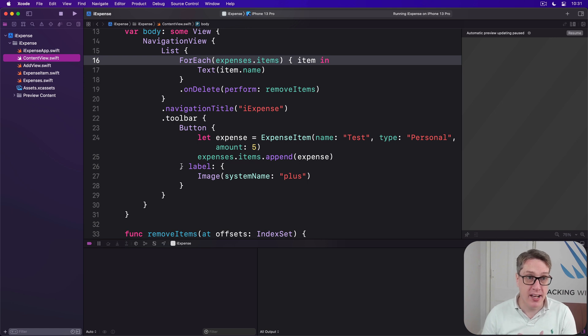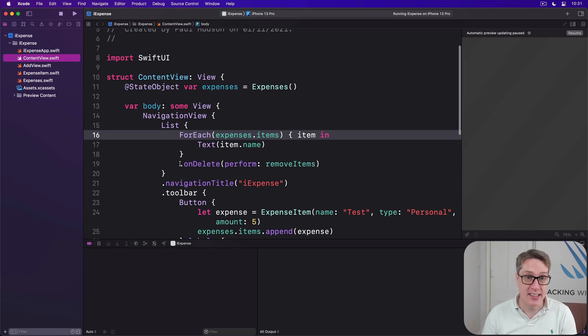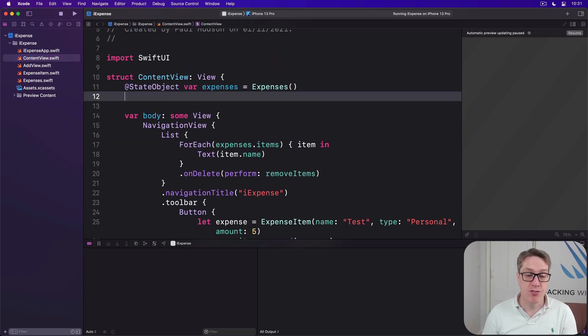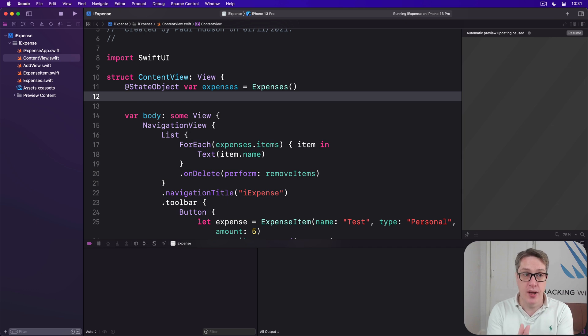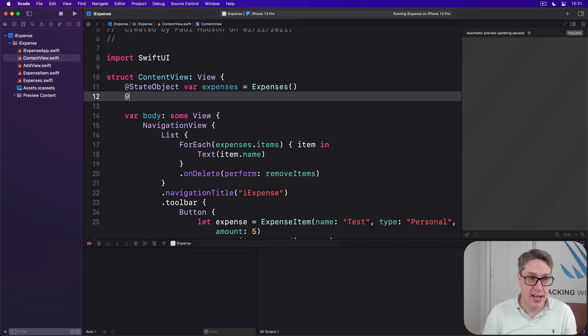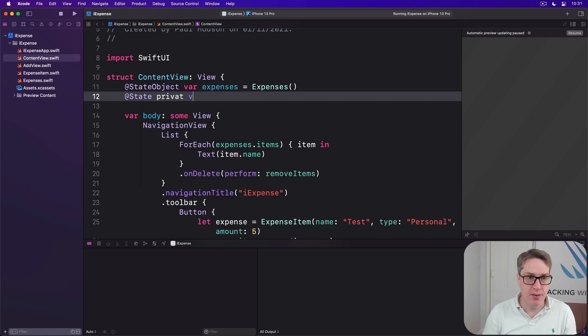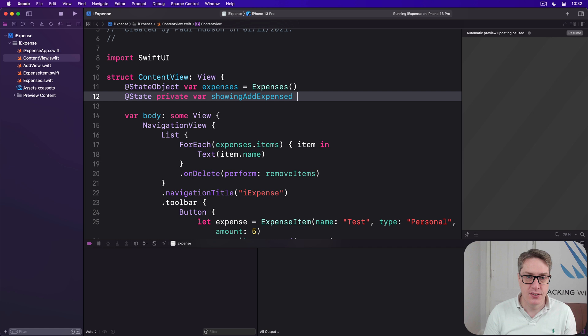First, we want to make a new @State property to track whether AddView is being shown currently or not. So we'll say @State private var showingAddExpense is false.